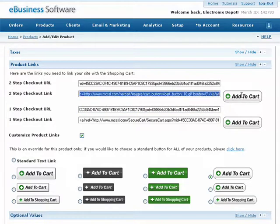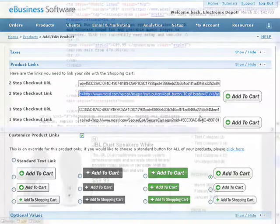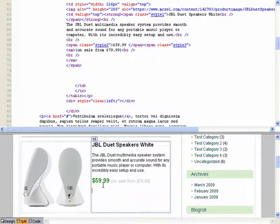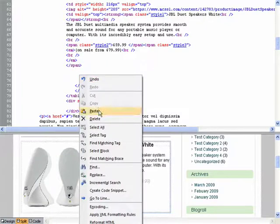Once you have copied either the two-step or one-step checkout link to your clipboard, open up your webpage in Dreamweaver and locate the area where you want your button to appear. On our webpage, we've set up a simple product feature with the product photo, name, price, and description. The only thing missing is an Add to Cart button for this product. Paste the link into the HTML of your webpage.